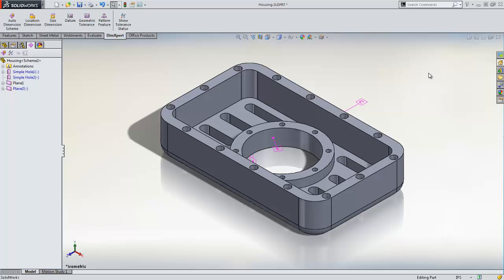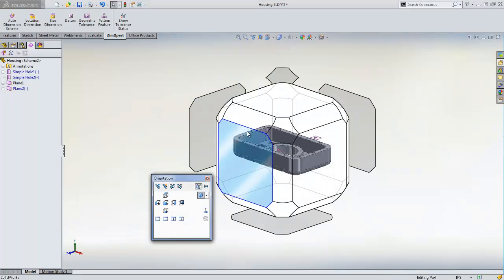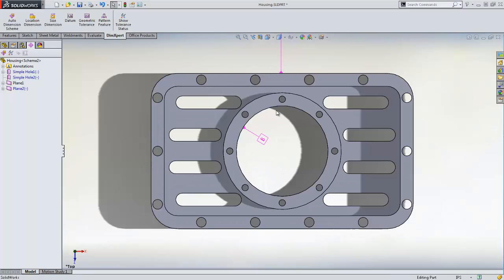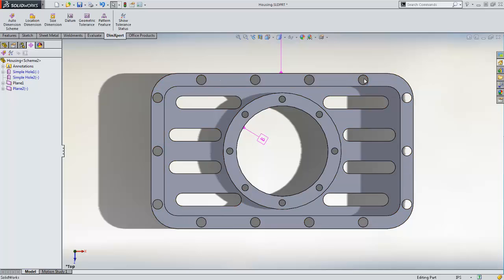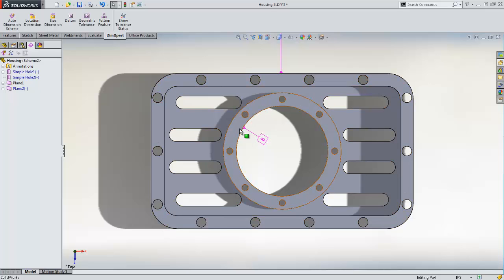In this tutorial, we will be using DIMEXPERT to dimension and tolerance some of the holes on this fan housing. This part has a linear pattern of holes for bolting the housing to an assembly, as well as a circular pattern of holes which will hold the fan. There is also a central hole where the fan will be mounted.